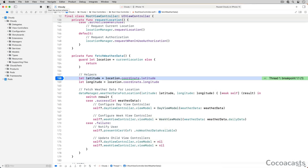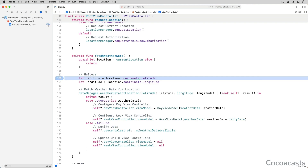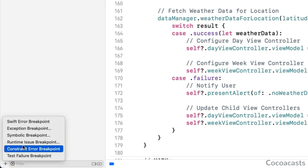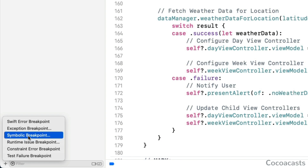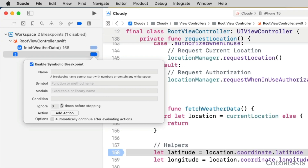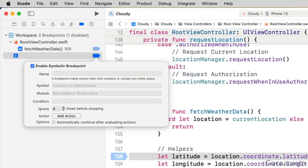Let's replace the file and line breakpoint with a symbolic breakpoint. Disable the file and line breakpoint. Click the plus button in the bottom left of the breakpoint navigator and choose symbolic breakpoint. A symbolic breakpoint is linked to a symbol, such as a method or function name, and Xcode asks us for the symbol the debugger needs to break on.